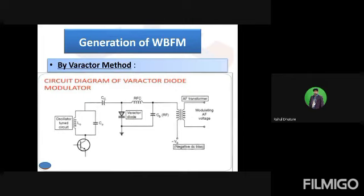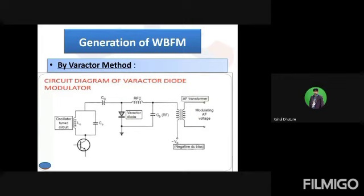But when it generates the wideband frequency, the frequency will not be steady or constant. So most of the time we cannot use the direct method for generating or broadcasting an FM signal. Maximum time, the FM station broadcasts the signal by using the indirect method or different types of indirect circuits. So today we discuss which circuit is used to generate the wideband frequency by using the indirect method. The direct method was already discussed in the previous lecture, as this circuit is also asked in your examination.